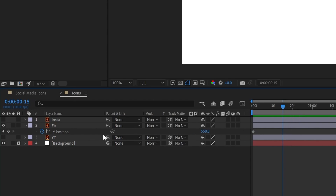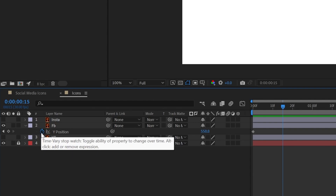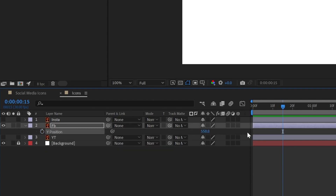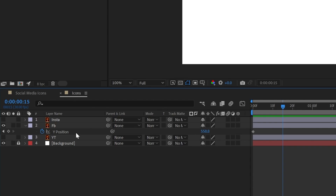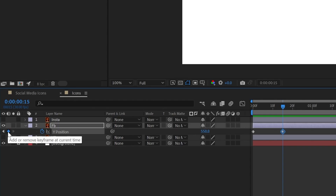Now we're going to add another keyframe here. Note: clicking the stopwatch again will remove all keyframes for that property. To add another keyframe, click the keyframe icon instead. Another keyframe has now been added.